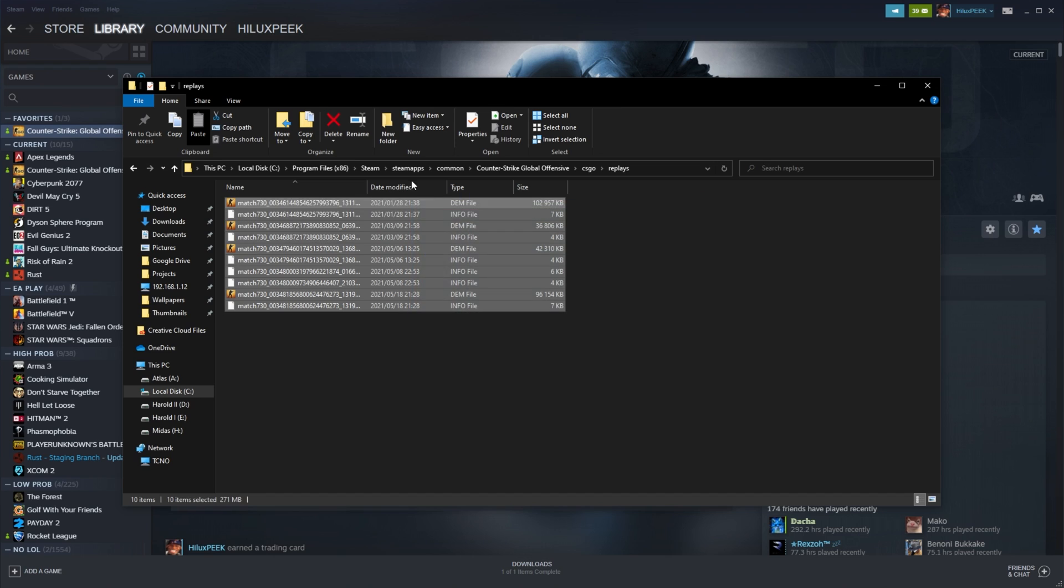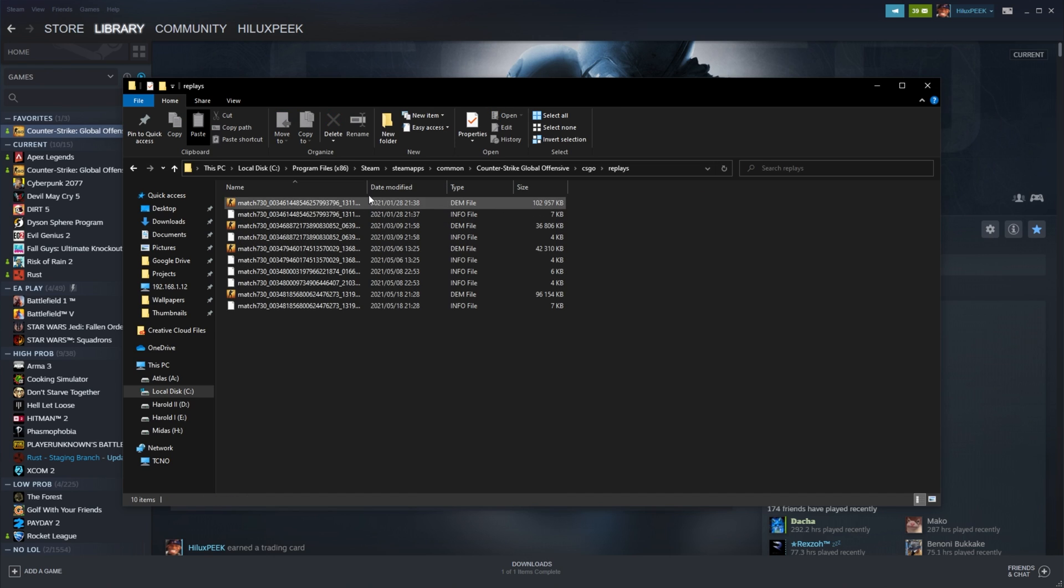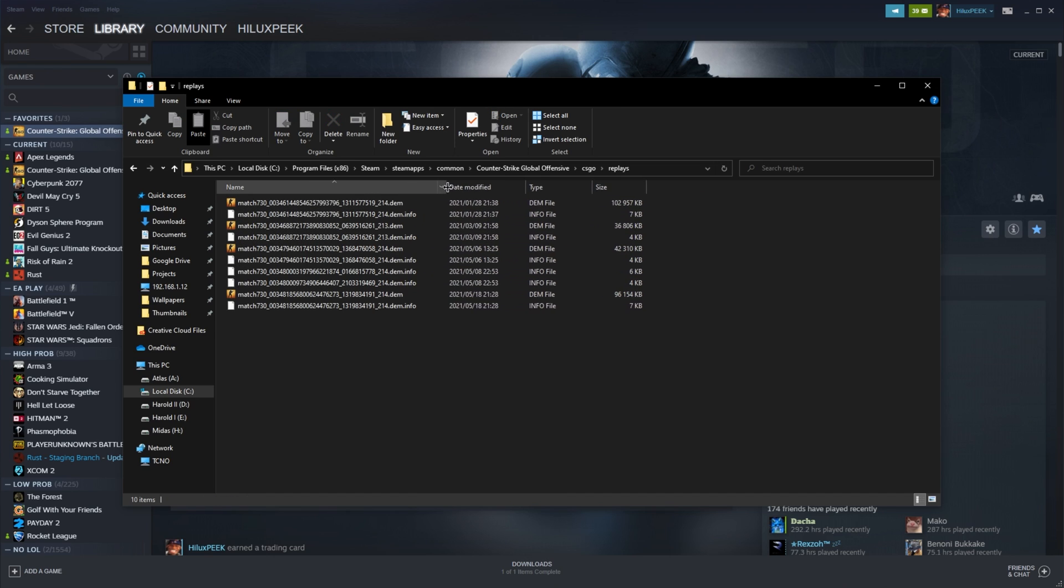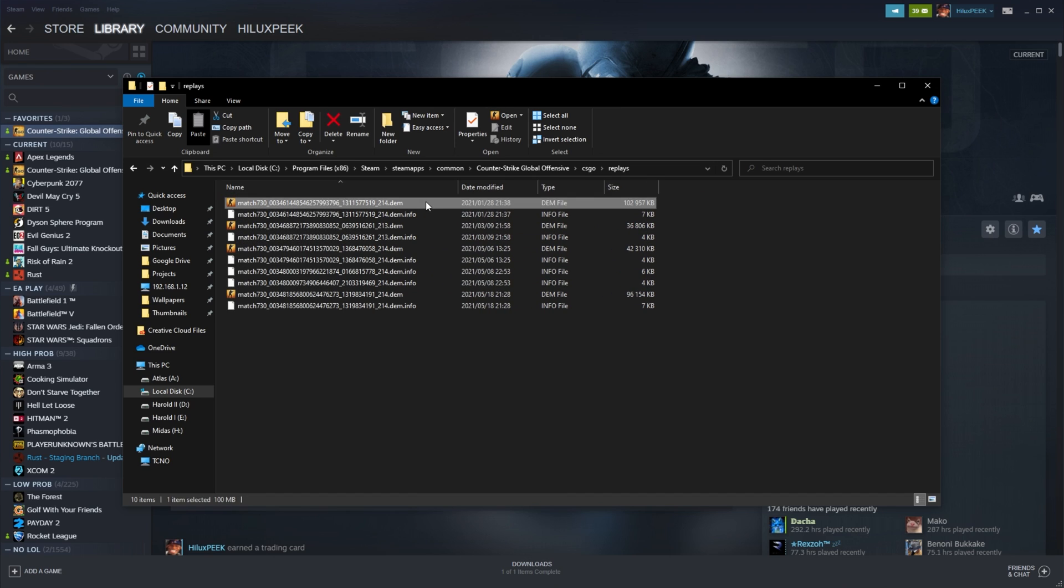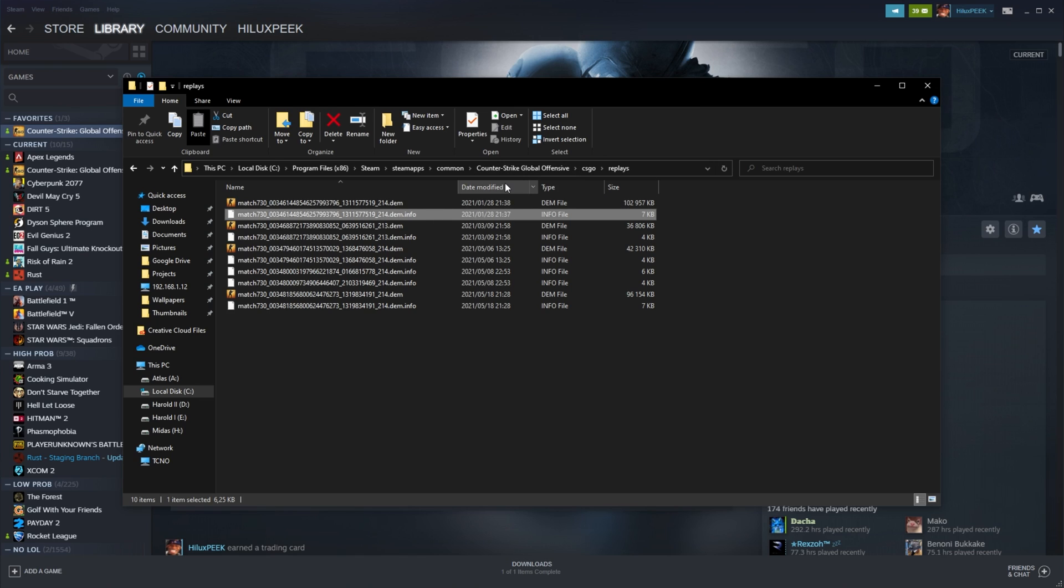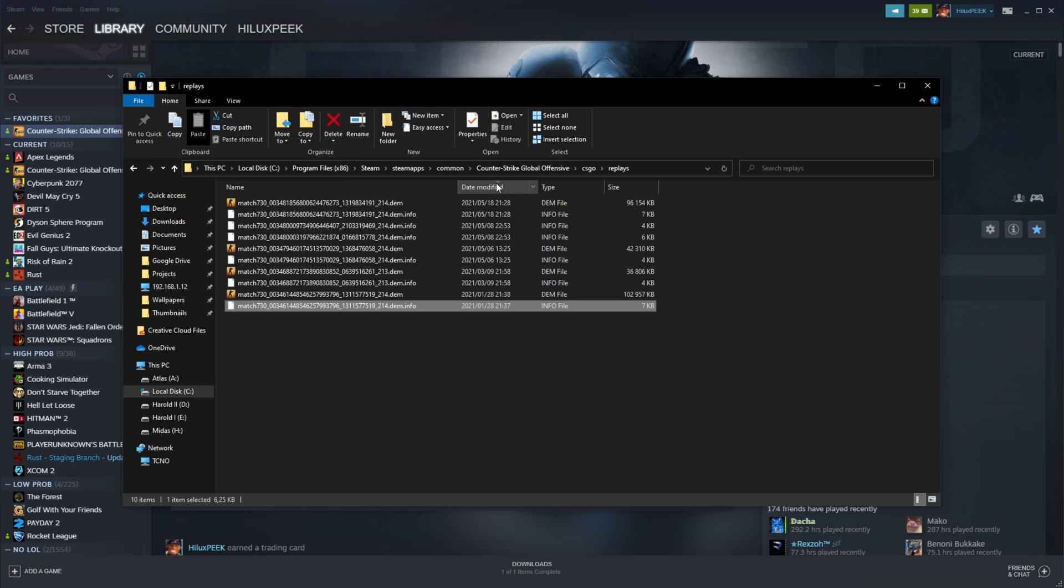Basically, what you need to do is find the latest created one by sorting by date modified or date created and simply delete it.